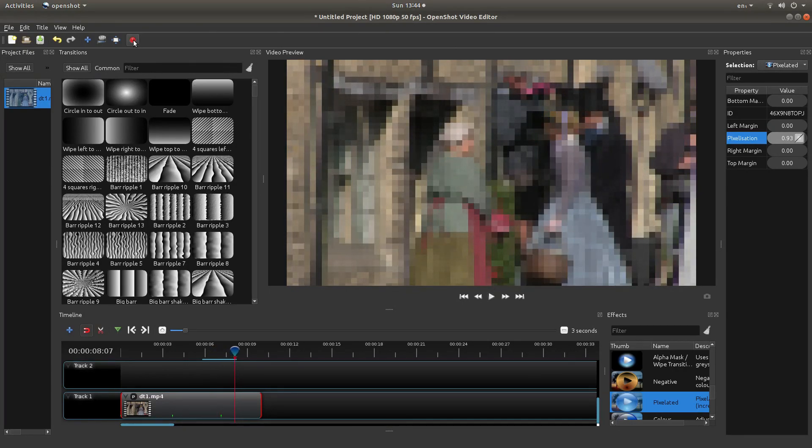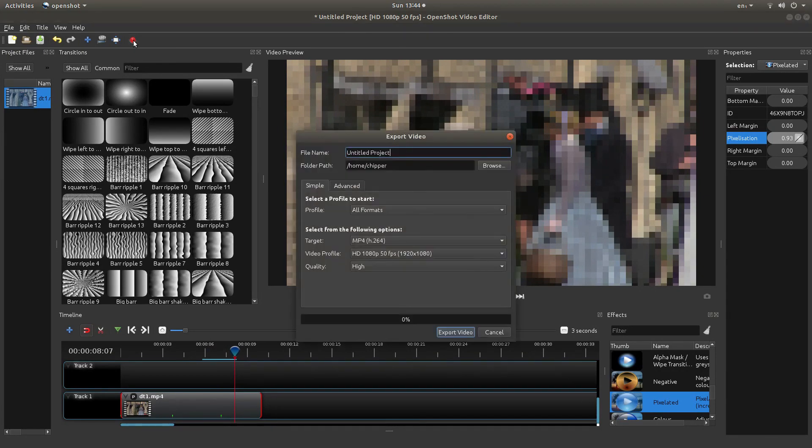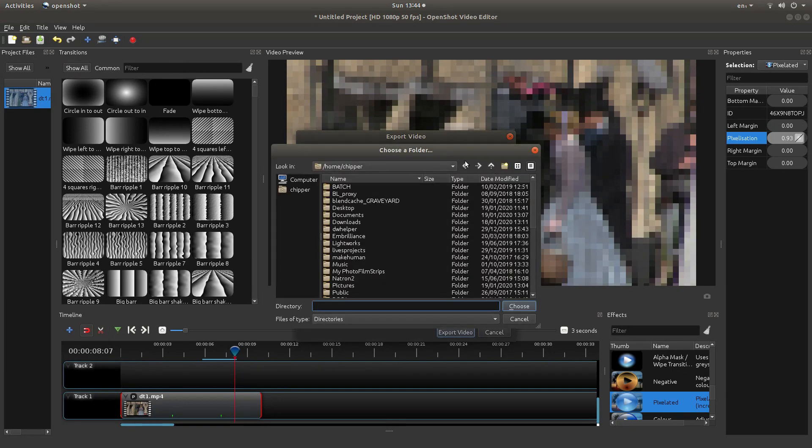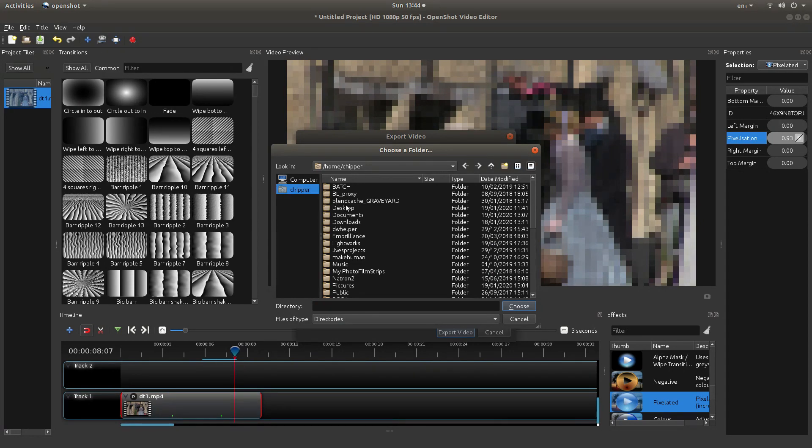Now all you need to do, top of the screen, export video. Browse your video folders. I'm not going to go into great detail with this. Stick it on the desktop.